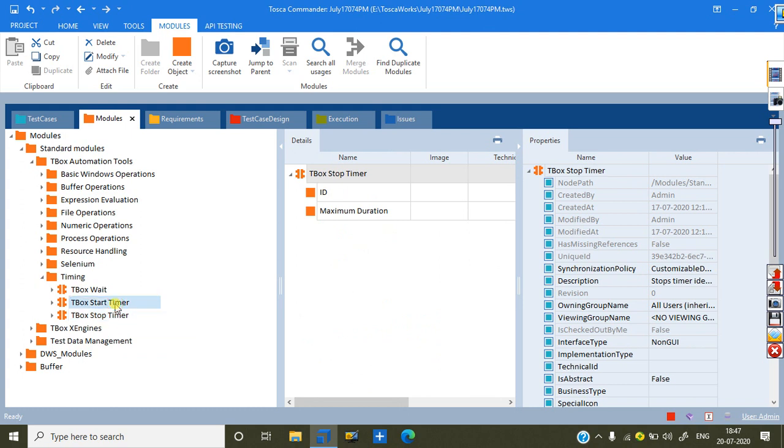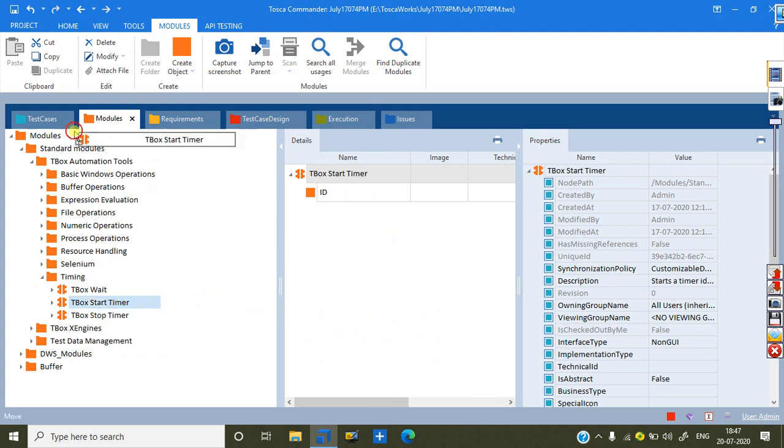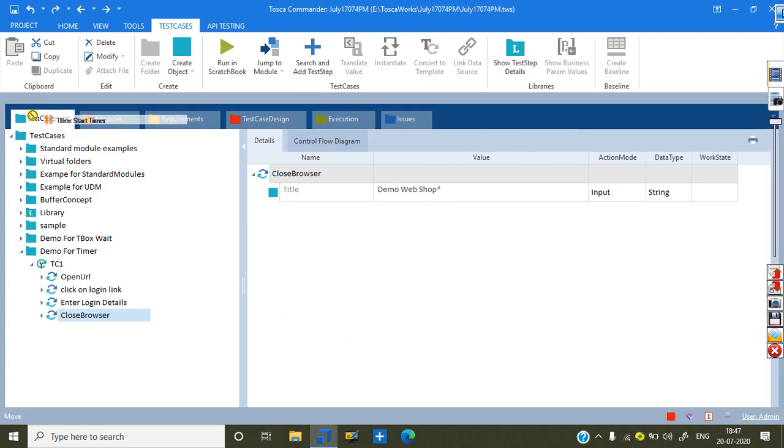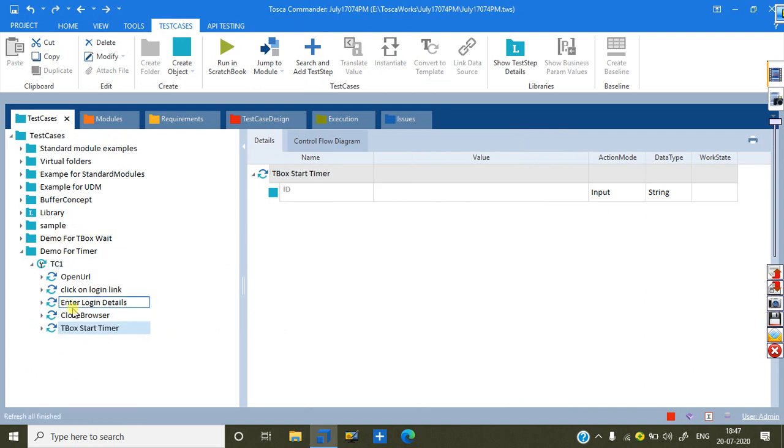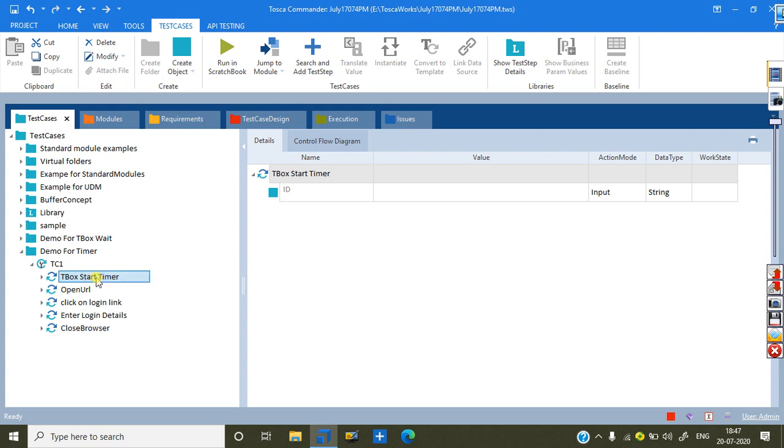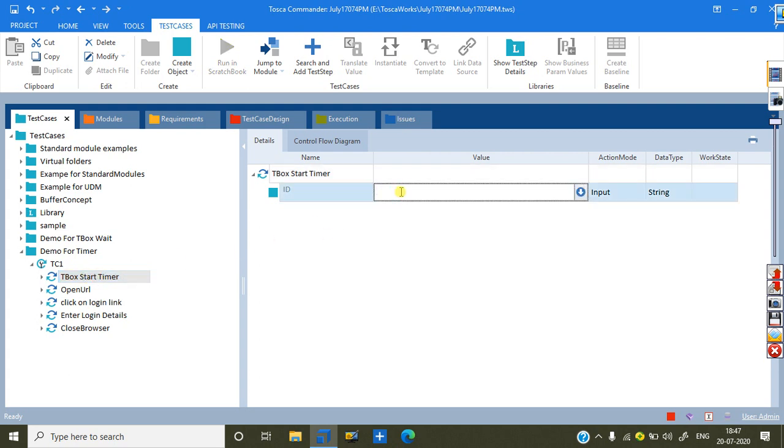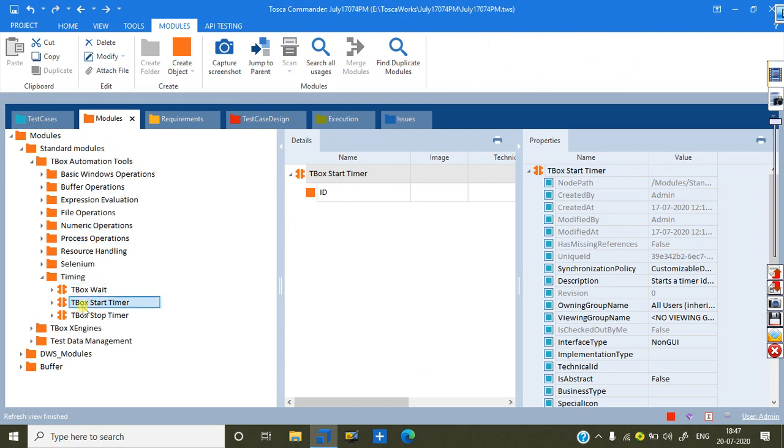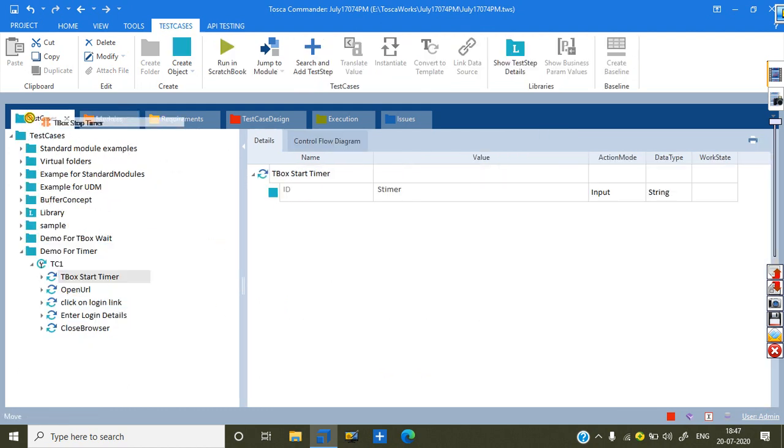So, first you can take start timer, drag and drop to my test case. This I want to move to the first one. Now, this statement if you select is asking ID, give me the name. Timer. This is I can give it.